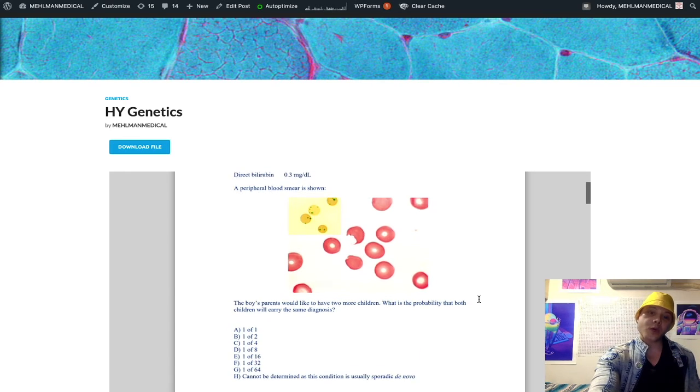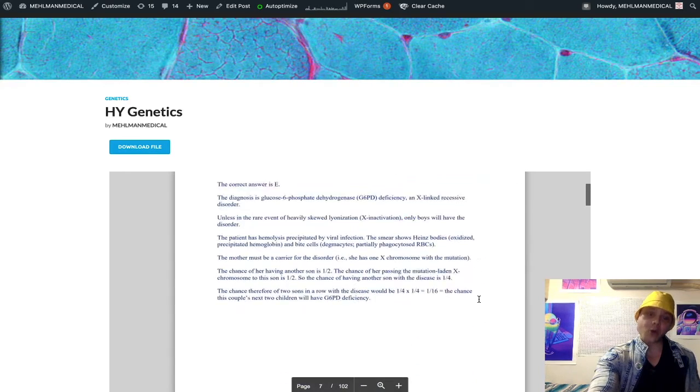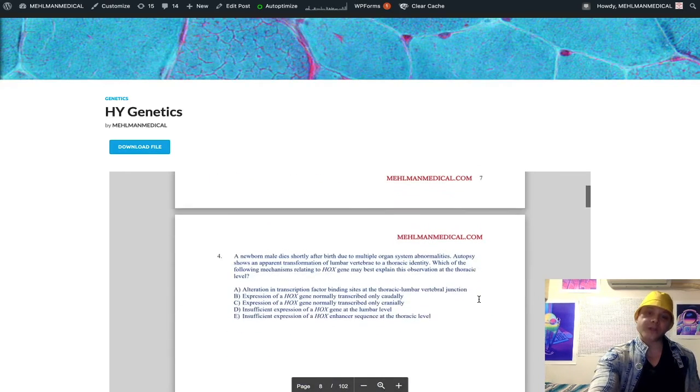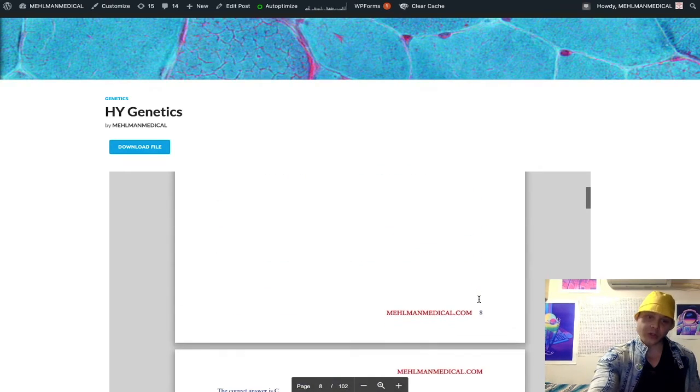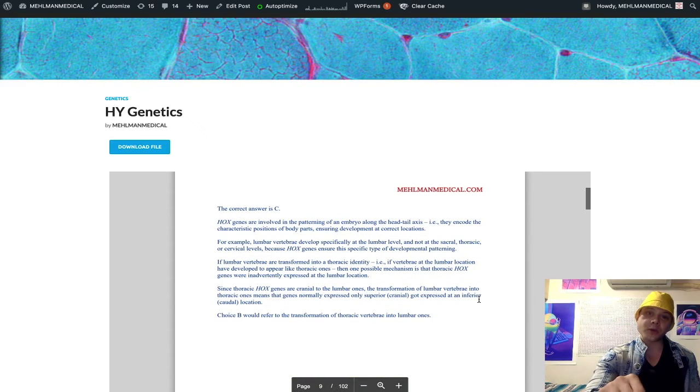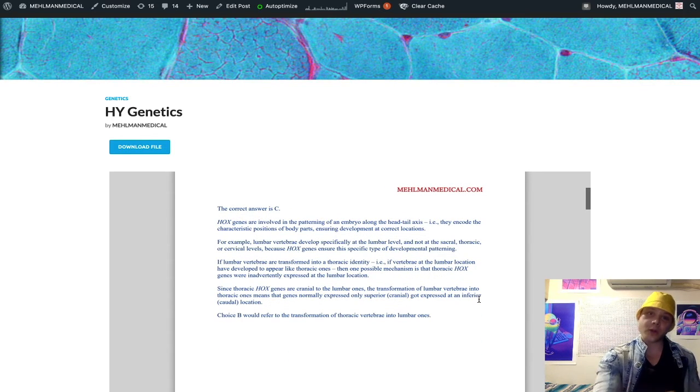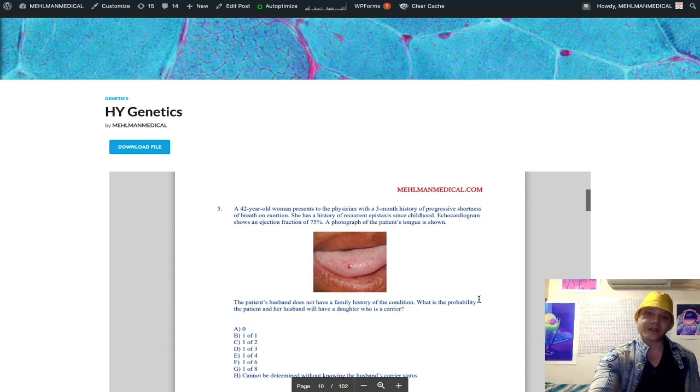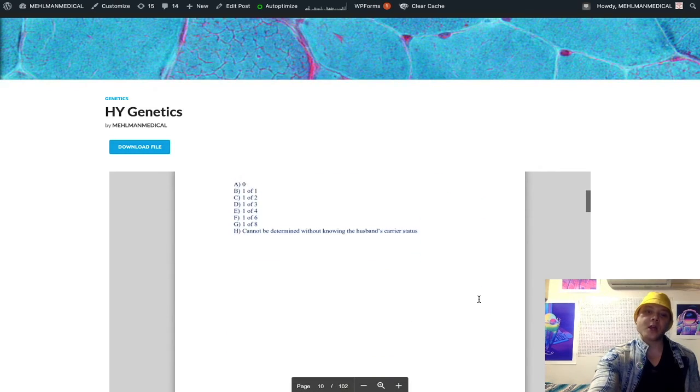If you know the questions, if you're able to do the questions for my PDF here, and then you do the NVME exams or go into your USMLE, you're going to nail all the genetics.